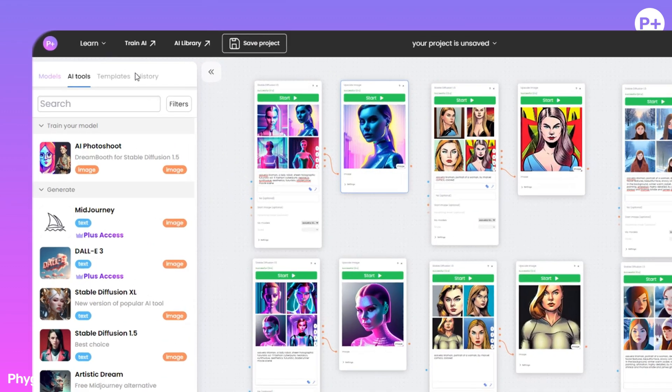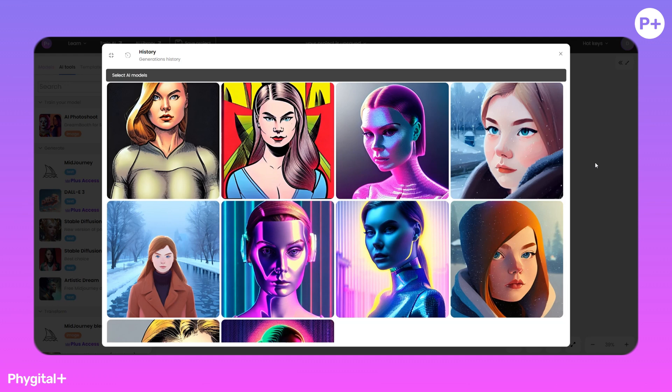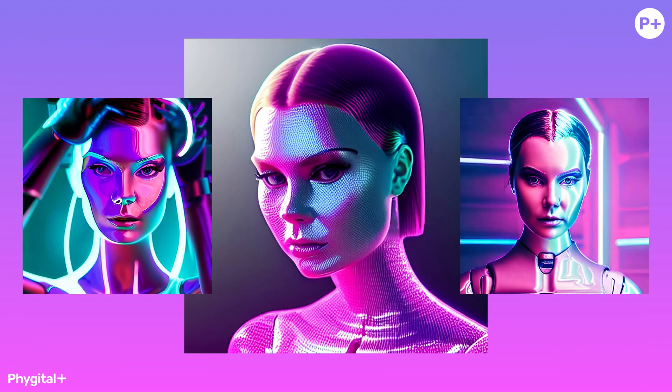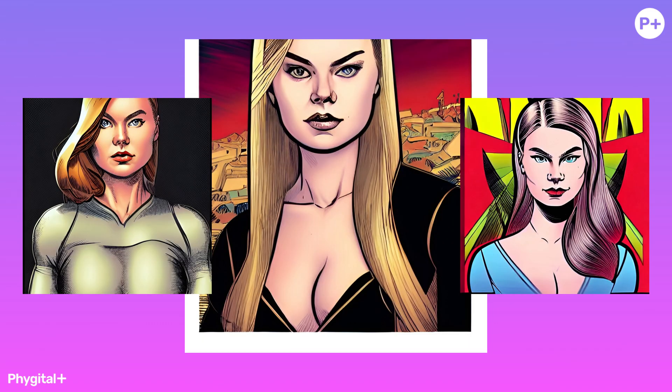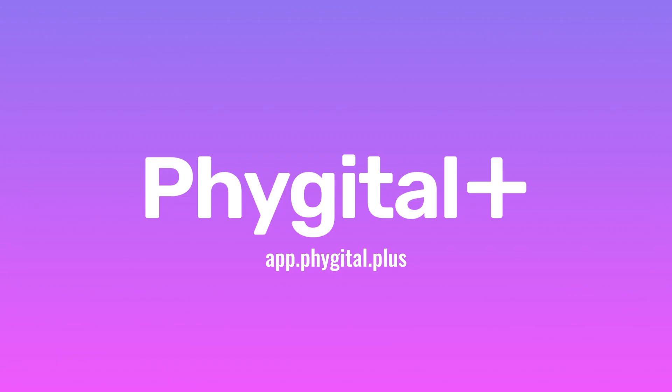Also, with the Histories function, we can look at our previous generations and use this script again or save it. This is the result we got. Thank you for watching the video.